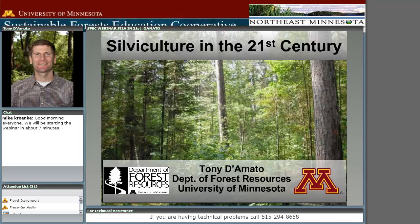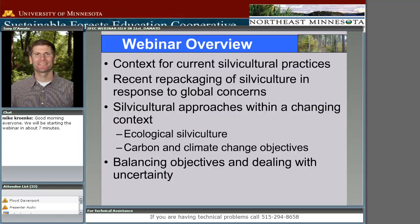I'll be using examples of how we might be doing that and how we might move forward over the next 10 to 15 years with these different paradigms. For today's webinar, I'll give a brief context for where current silvicultural practices are coming from, discuss how global issues have caused the repackaging of how we approach silviculture, then focus on two main paradigms: ecological silviculture and silviculture aimed at carbon and climate change objectives, and finish by discussing tradeoffs and how we deal with a constantly changing future.